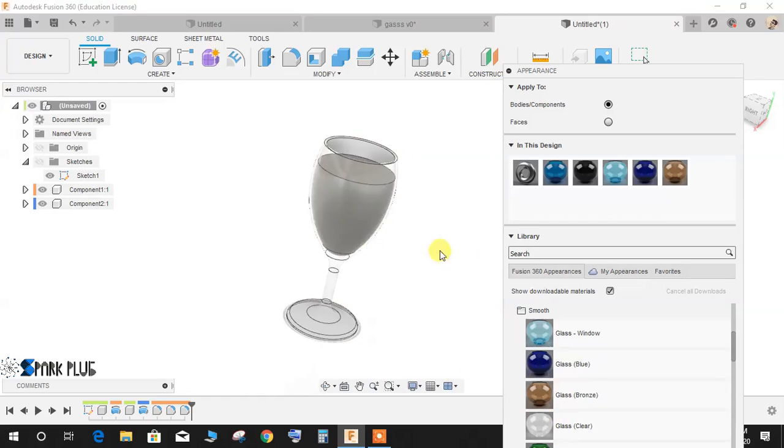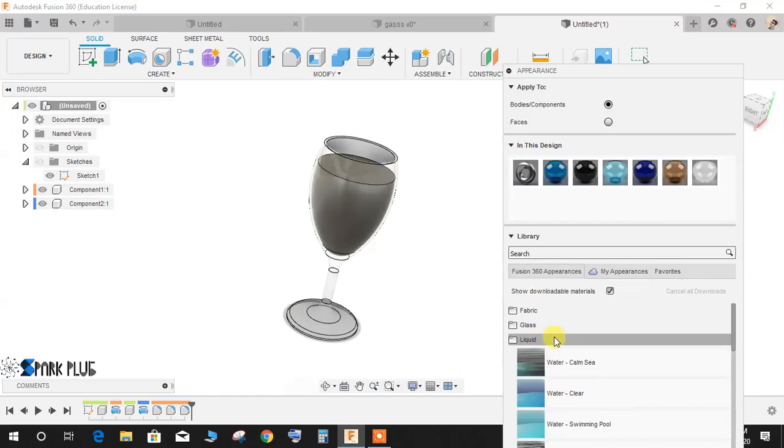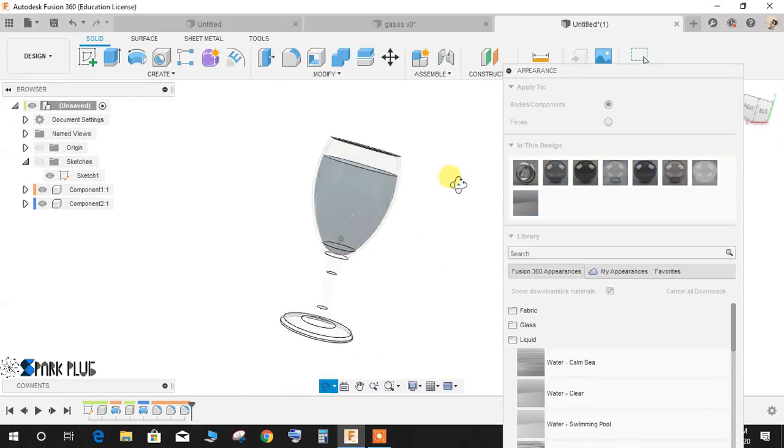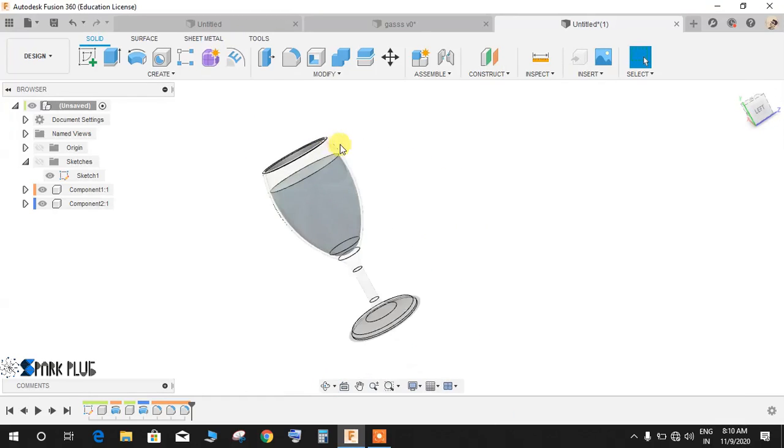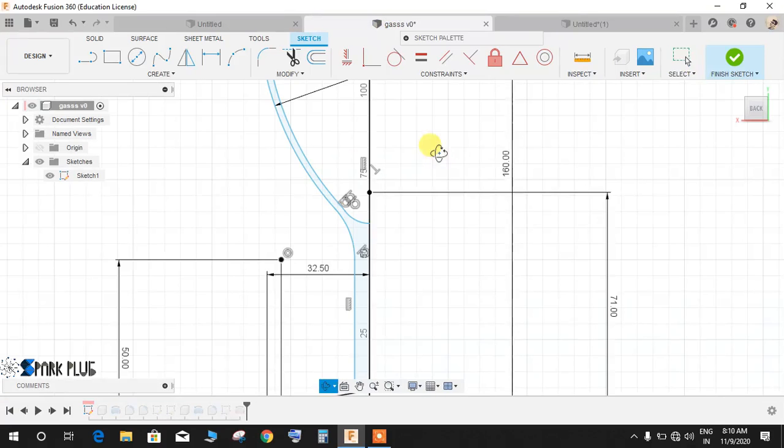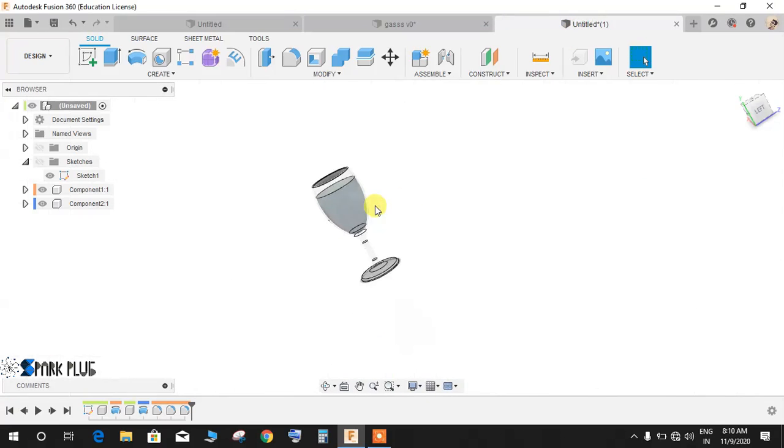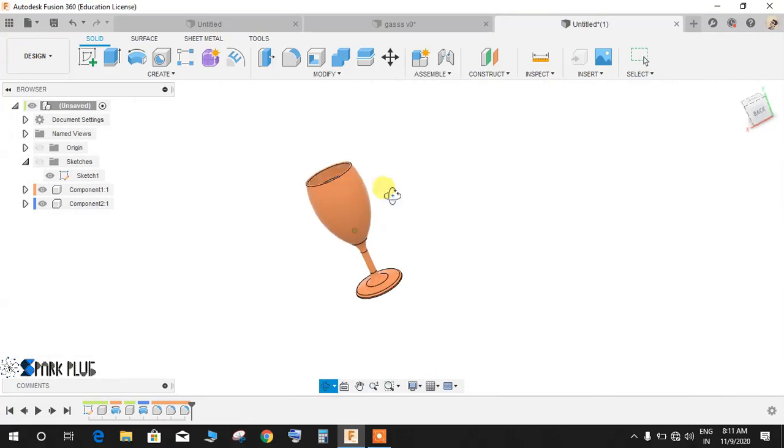So once your glass is selected go to liquid and select the type of liquid that you want in your glass. So I hope you guys will enjoy the video, please comment any queries and suggestions for my upcoming videos and don't forget to share and subscribe my channel.